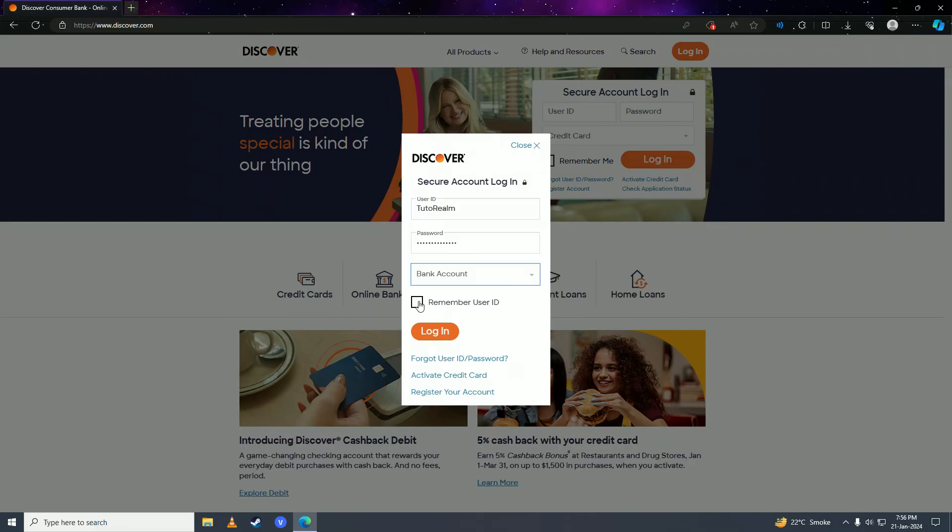Here you can also tick this checkbox to save your login credentials on this browser. I recommend clicking on this if you're on a private or personal computer, but if you're on a public computer then I recommend leaving this box unticked.